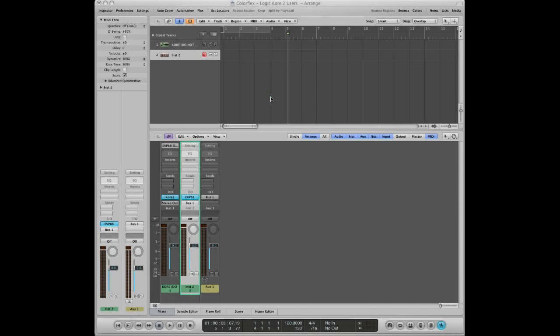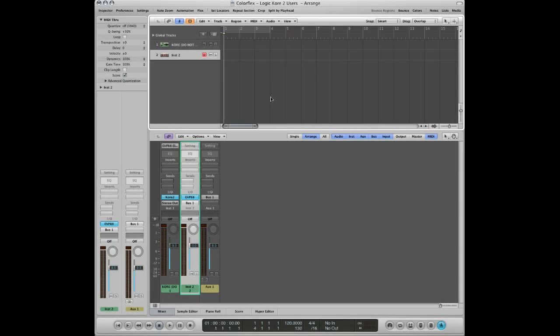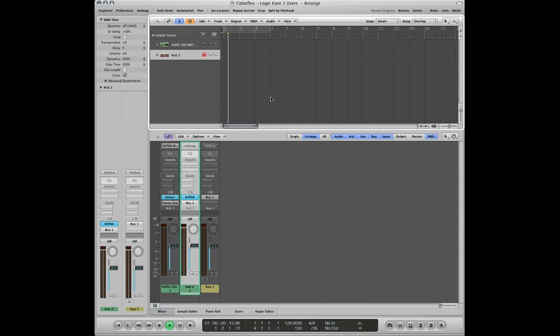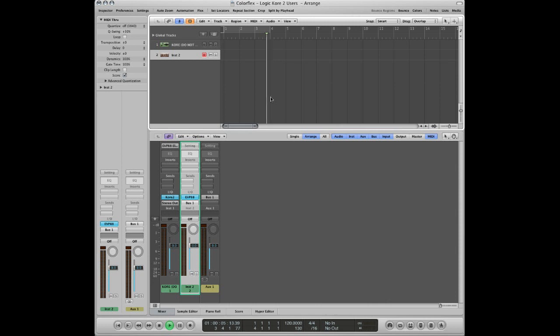Hello and welcome to a Twisted Tools demo video for ColorFlex. This is the Controlling Software Instruments with Logic and Core video. In this video I'll answer the question: how to set up Logic with Core 2 so that you can trigger software instruments in Logic using ColorFlex.